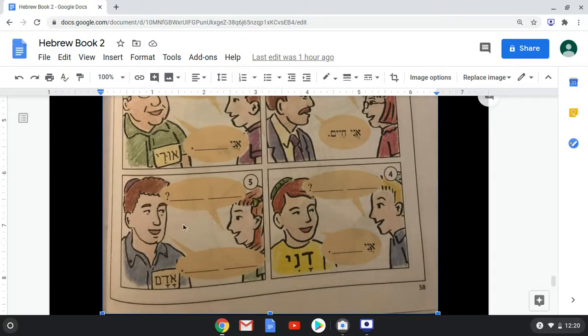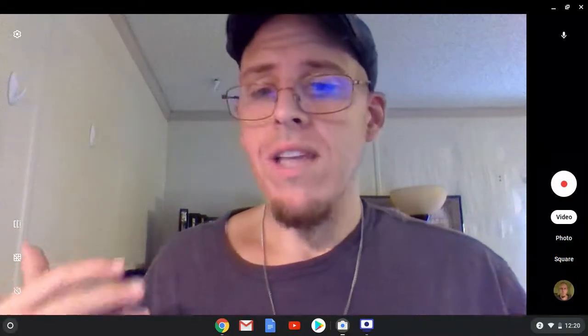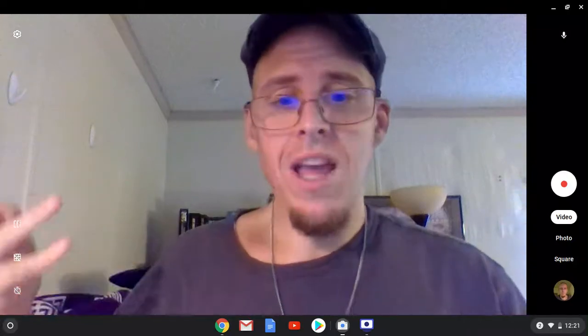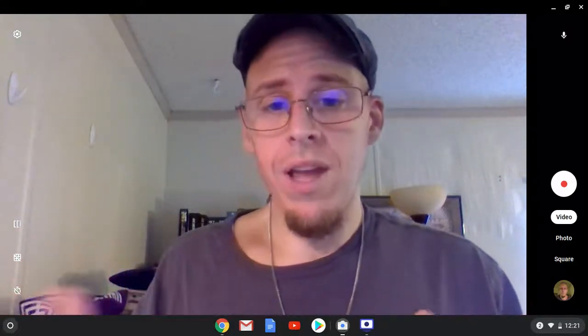The girl asks the guy mi atah — who are you? He says ani Adam — I am Adam. So you could practice: ani, and your own name. The ani is the same whether you're male or female. Maybe use your Hebrew name, or an English name equivalent. I would say ani Chris or ani Ari Ben Hadar — just basic Hebrew like that.